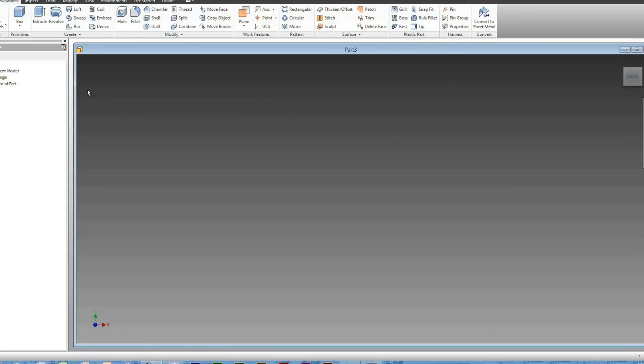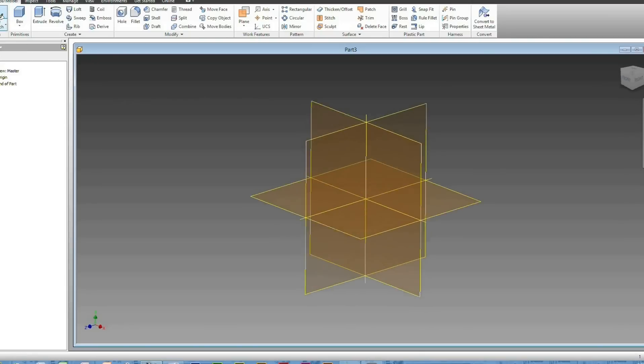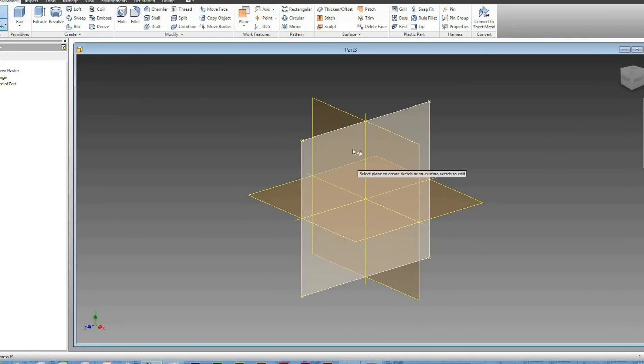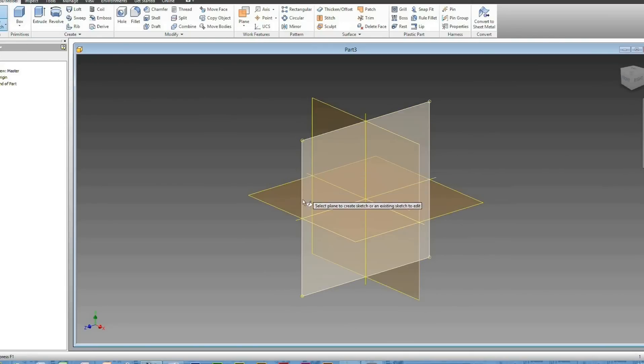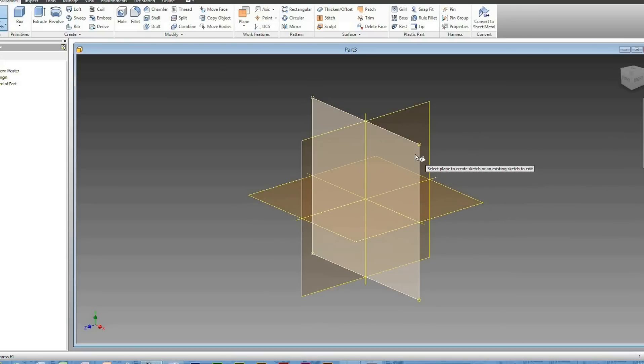As your blank workspace appears, head to Create 2D Sketch and select one of the three planes. Preferably, I use this plane here, which is the front plane.